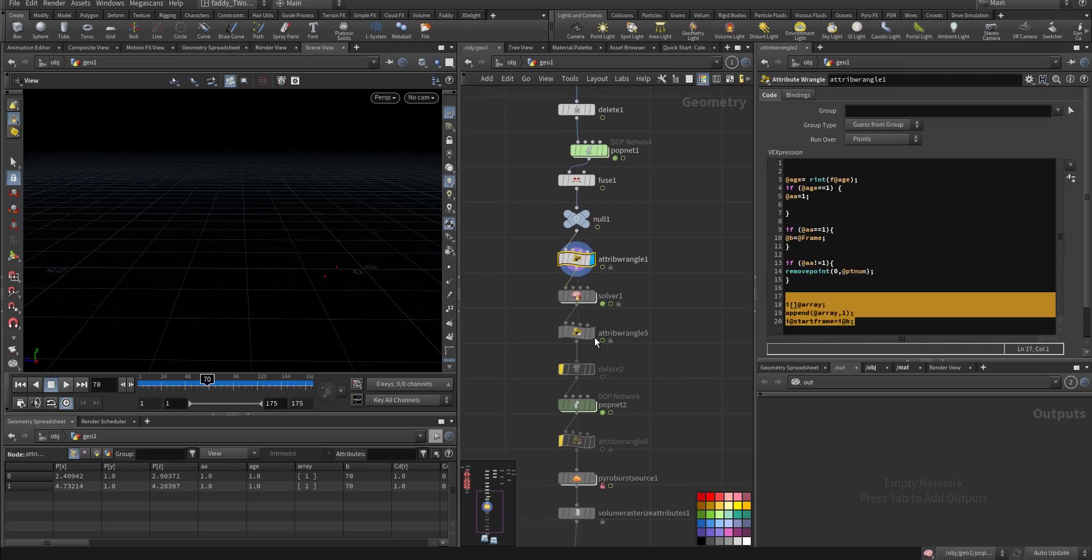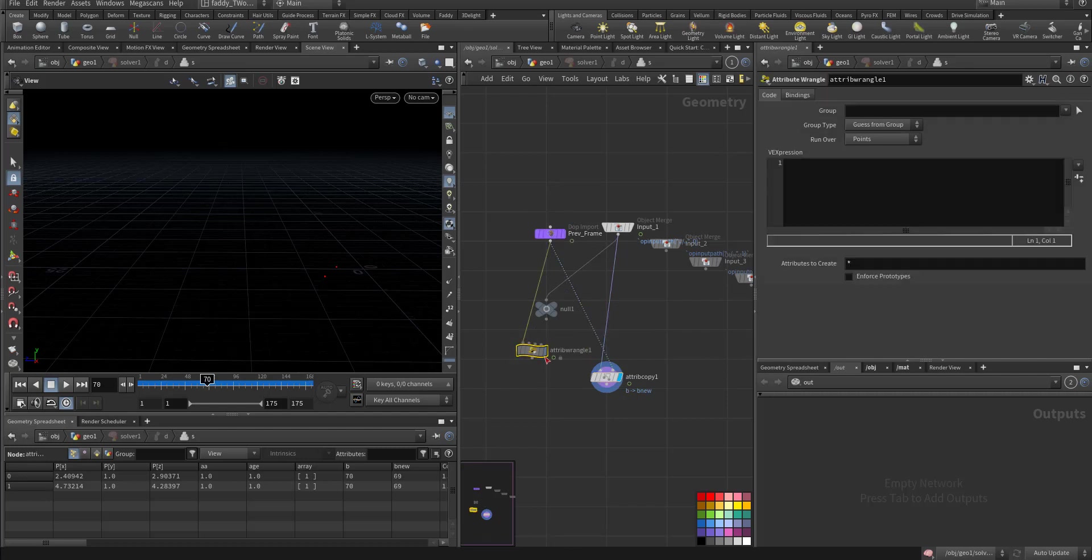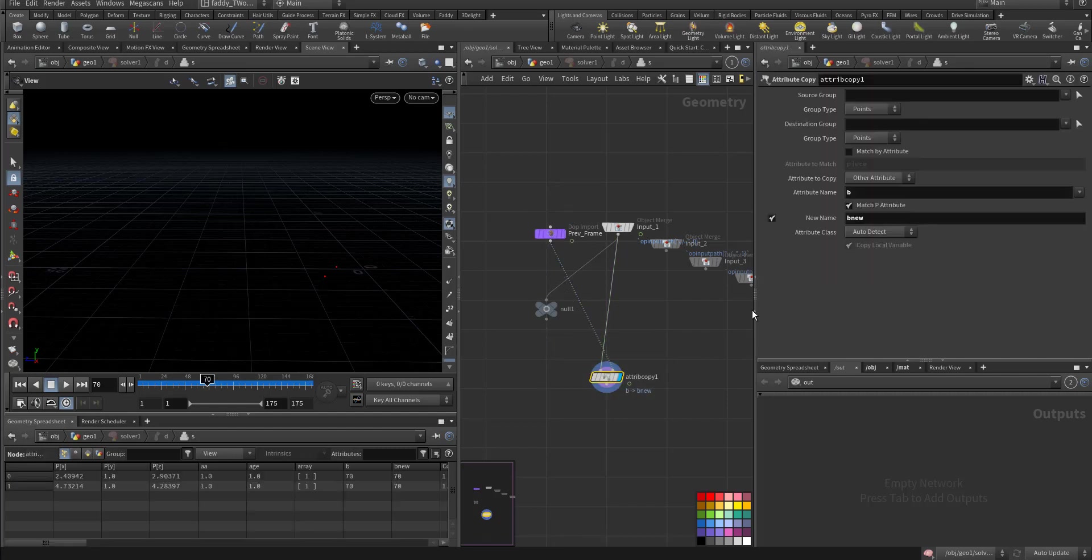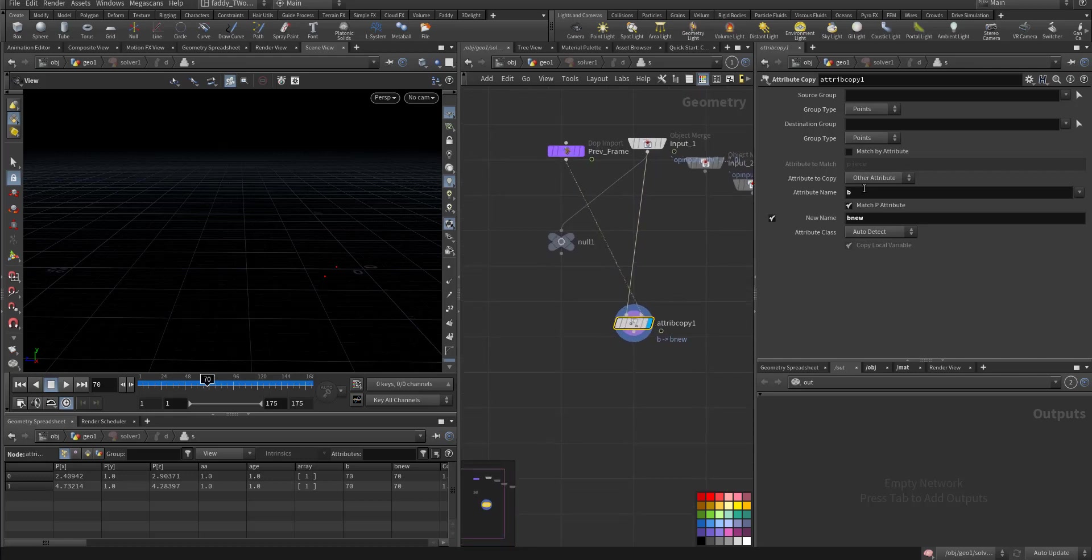So as alternative I made a solver subsolver and in this subsolver what I did I took from the previous, I was doing it as a wrangle but it didn't continue so it's just simple function. I took the b from the previous frame.